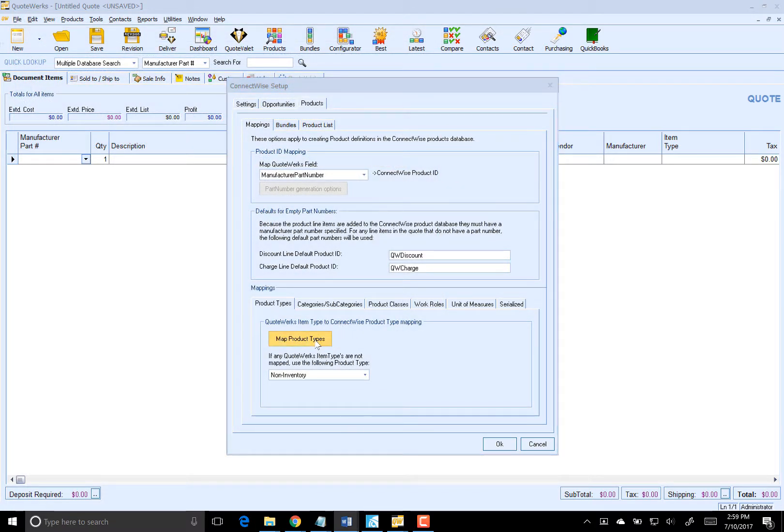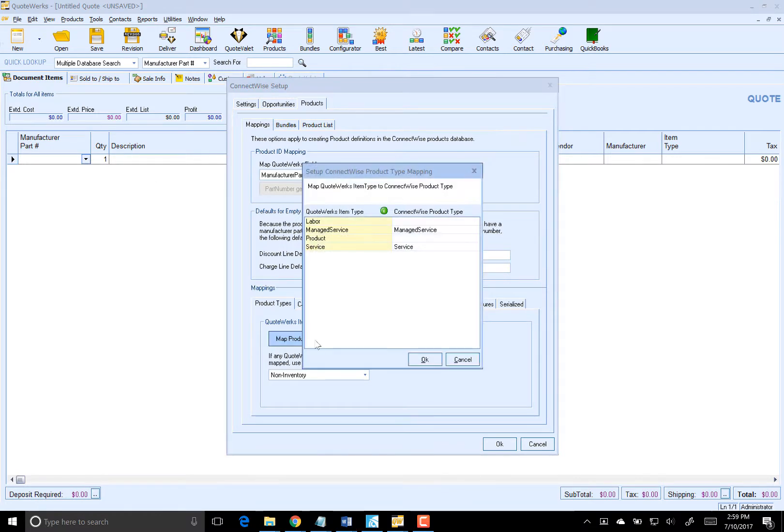First, for new products, you will need to map your agreement item type to your ConnectWise product type that you are using for agreements. The product type field in ConnectWise is used to identify what type of product you want to create in your QuickBooks or other accounting item list. In this case, I'm mapping my Managed Service to Managed Service inside of ConnectWise.